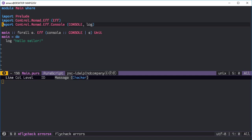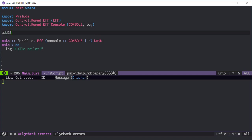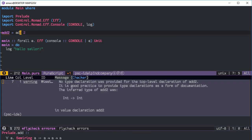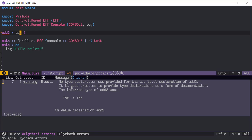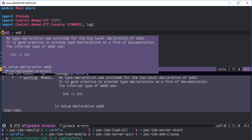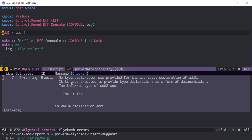Everything should be set up and now we can define things like 'add2 equals addm2'. Once you save it, it'll say like, hey, you need some type annotations and stuff. So go back here and do comma-M for pscide, I for prefix for other commands, and S for insert suggestions.